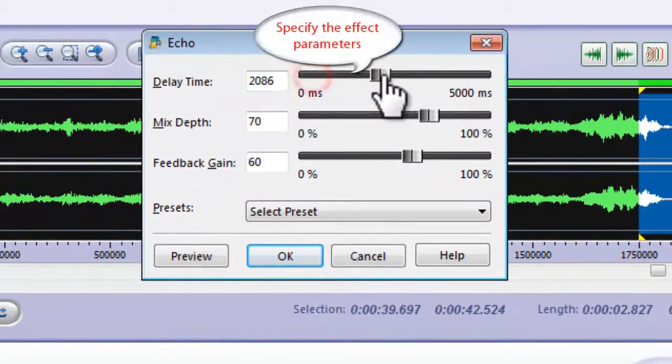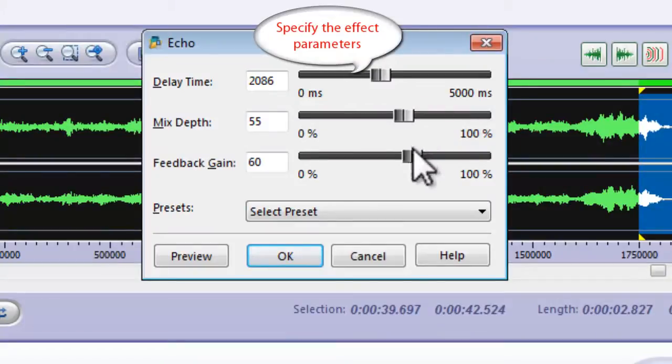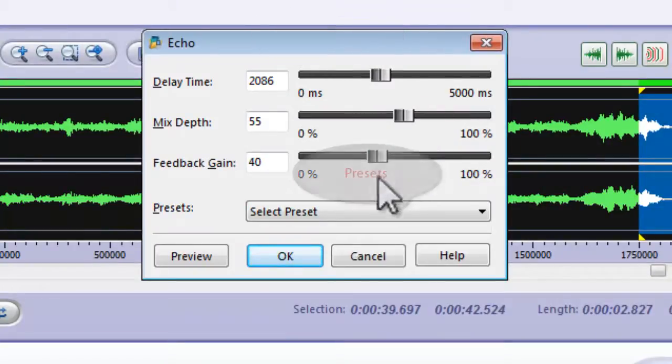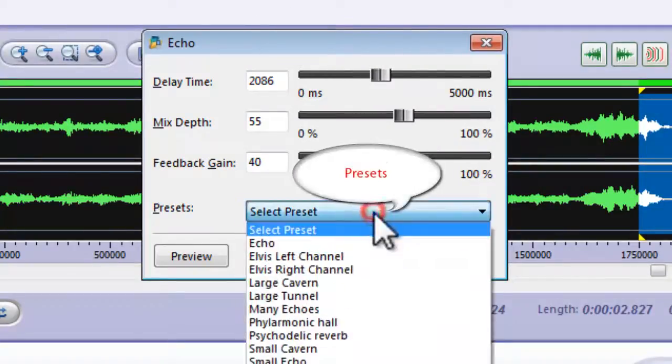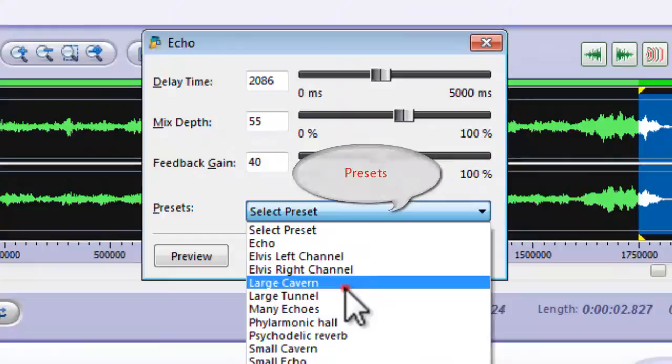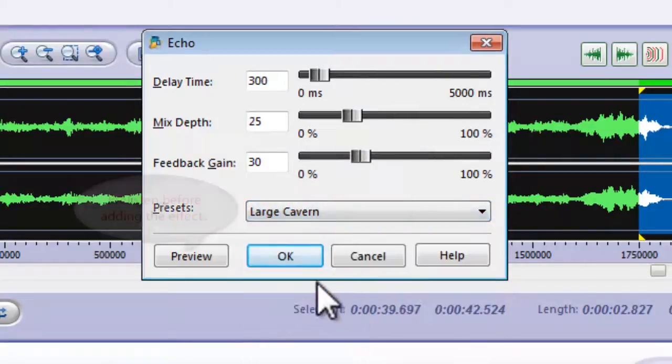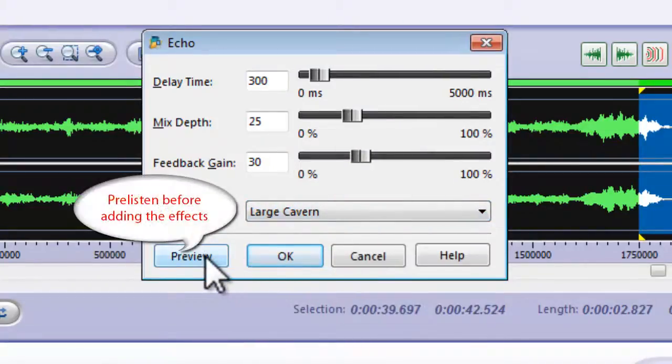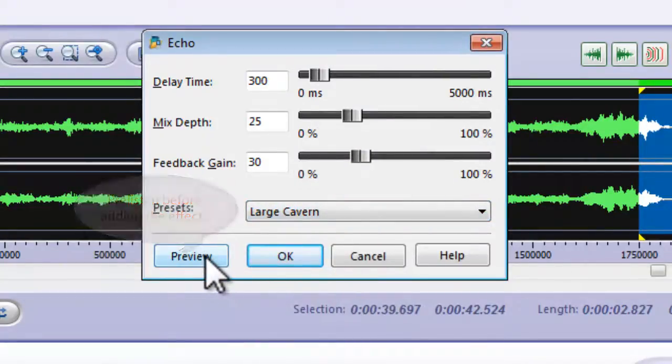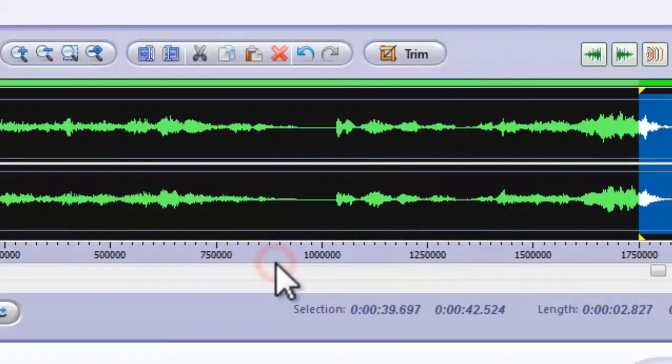If you are familiar with parameters, you can specify the quality of these effects. If not, adjust by using presets. You can also pre-listen to the effects. Click OK to add the effects.